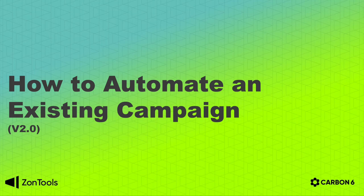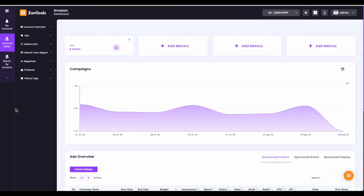Hi, my name is Jessica and I'll be your ZonTools tutorial assistant. For this video, we are going to show you how to automate your non-PGN campaigns, also known as your existing campaigns from Amazon.